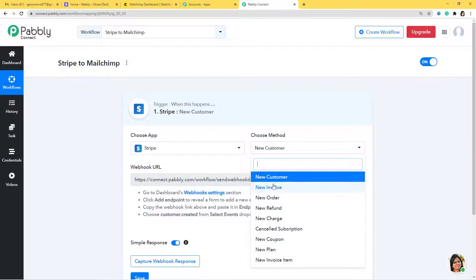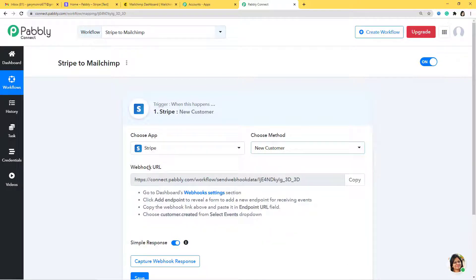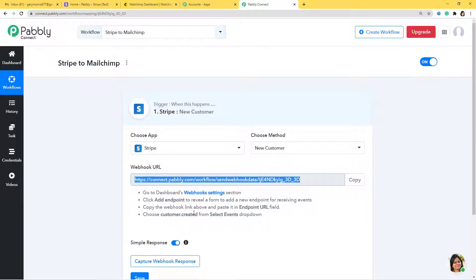You can see there are many methods available here — you can choose whichever you want. If you don't find the method you need, you can contact our team at admin@pabbly.com. So I have selected New Customer. After this process we need to add a webhook inside Stripe. A webhook is an essential way to get data from an external software at Pabbly's end. So let me copy this webhook URL. You can see the instructions written here and you can follow them.